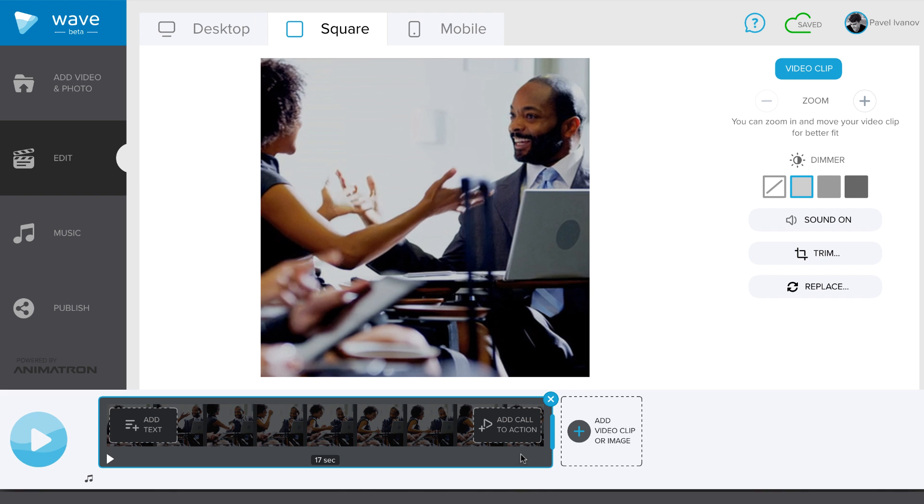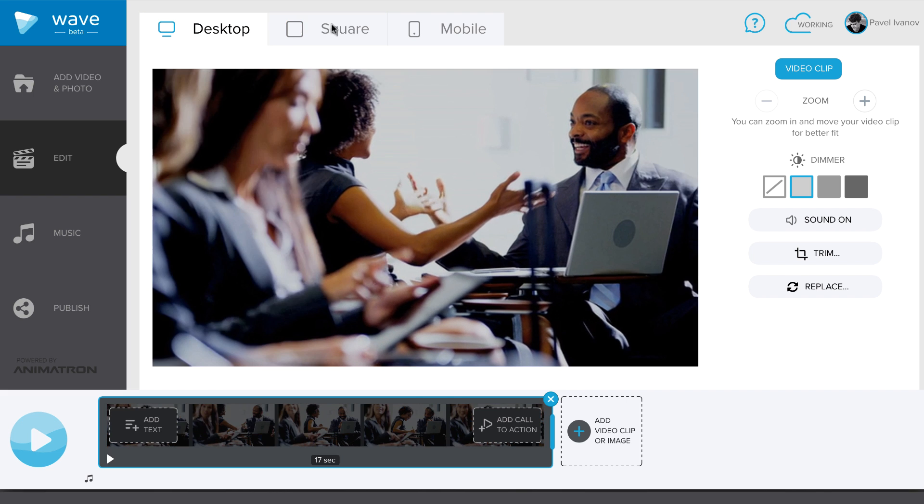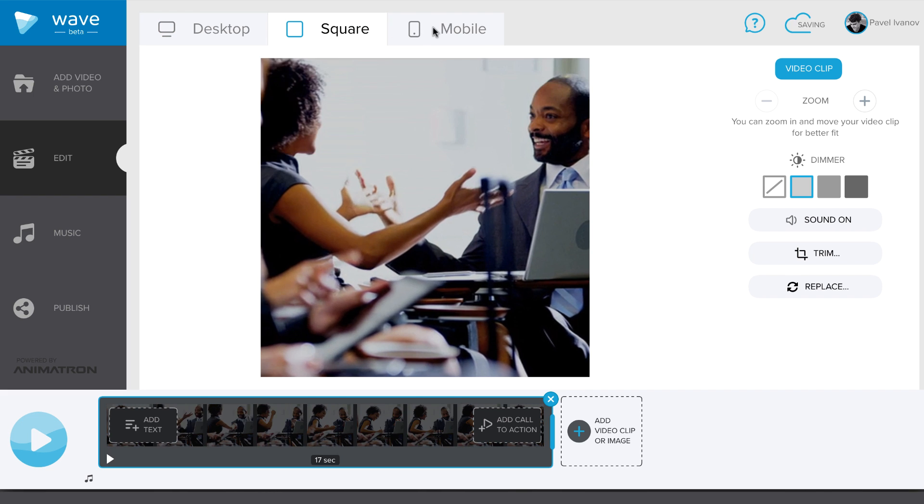Remember, all changes you make in these tabs are saved for a particular format – landscape, square or mobile.